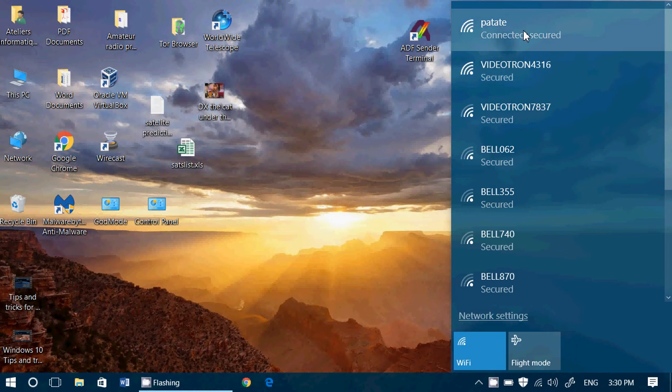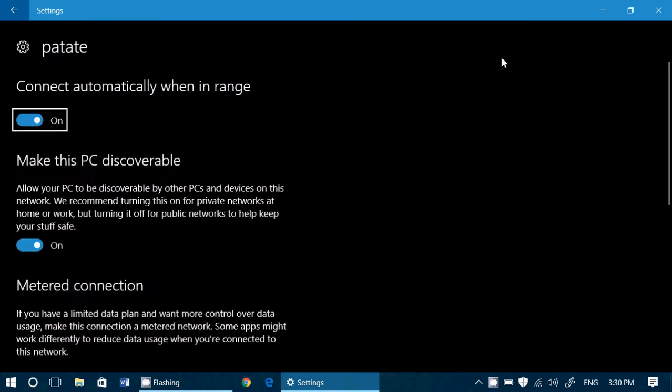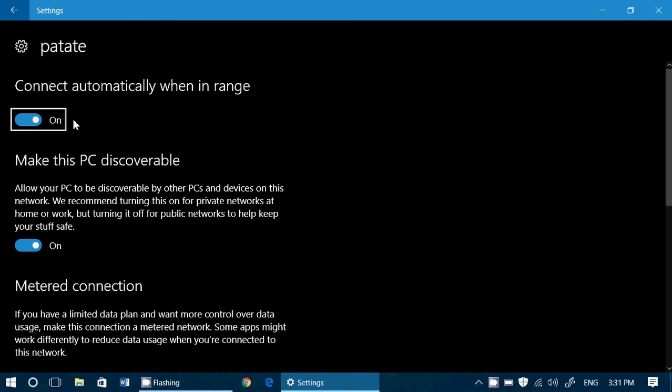Click on your connection and click on properties and you will see that you have access to the connect automatically in range. That means when it's on, every Wi-Fi network that you've connected in the past will connect automatically.